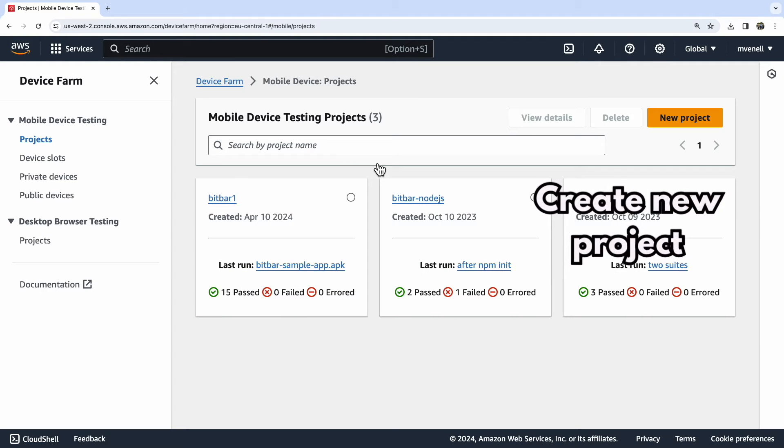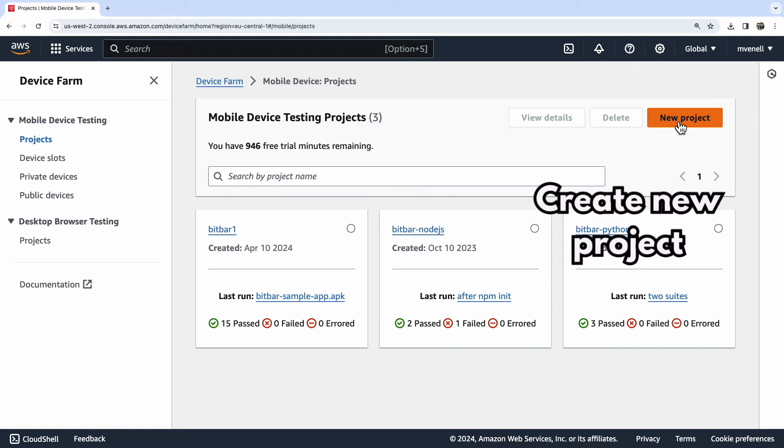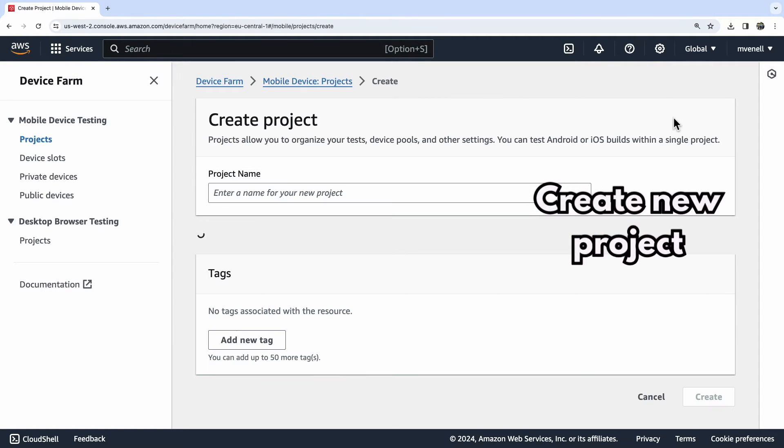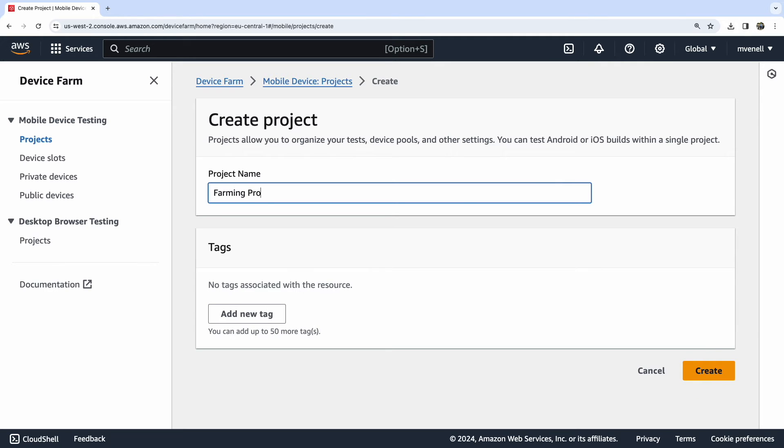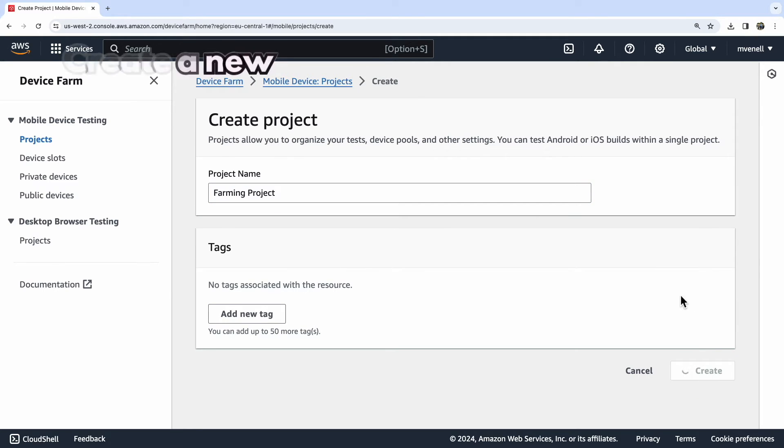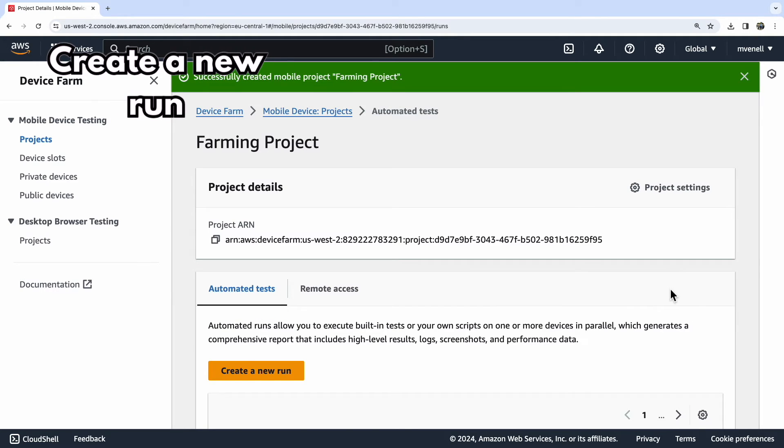The process from here is quite simple. Create a new project, then a new run within that project. Upload the BitBar sample app, followed by the zip file we created.